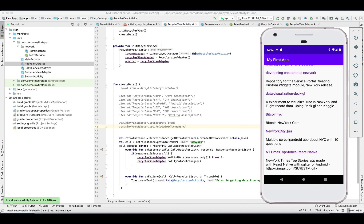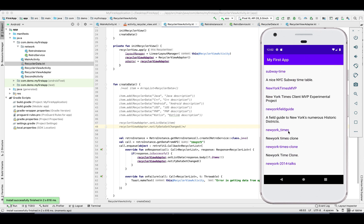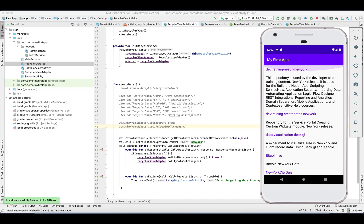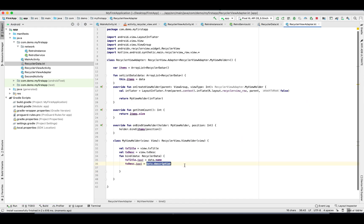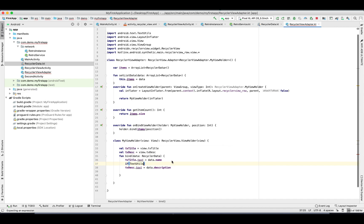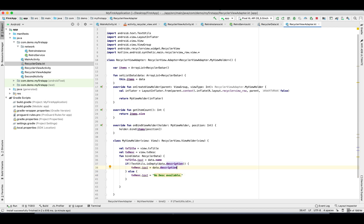We can see that some of the descriptions are not available, so let's put a check in our adapter. If the description is not available, we'll show some defined message. Using TextUtil.isNotEmpty, if true display it from the API, else show a message to the user. So description text is set to 'No description available'. Let's run it and see — you can see 'No description available' now.